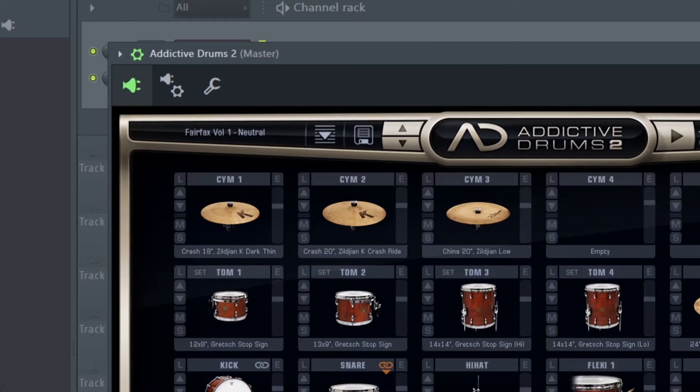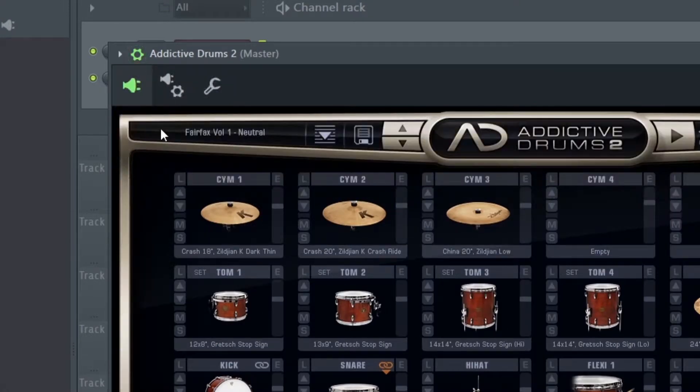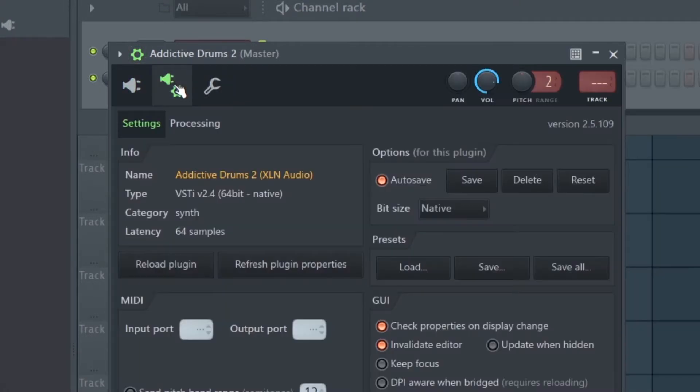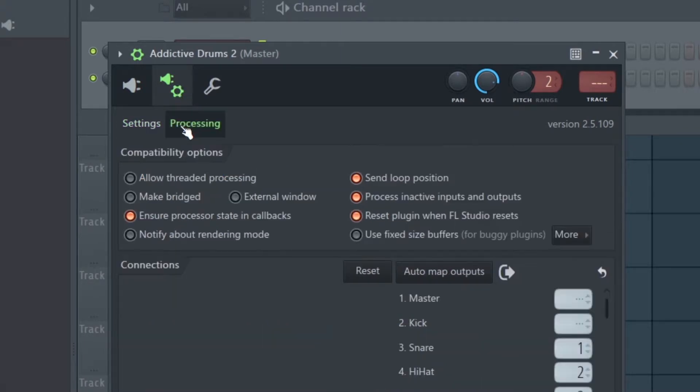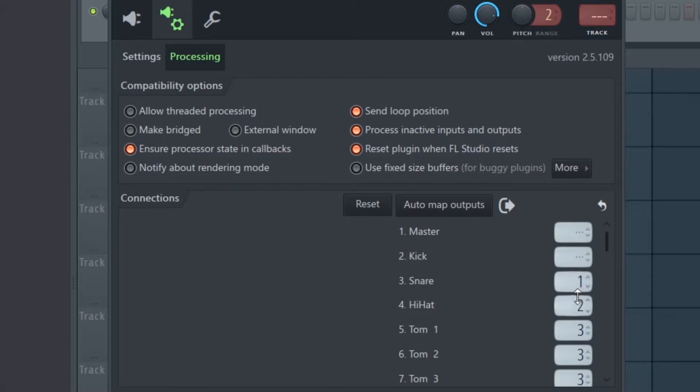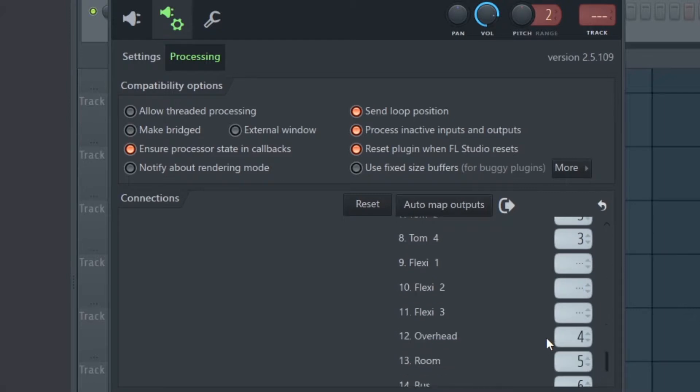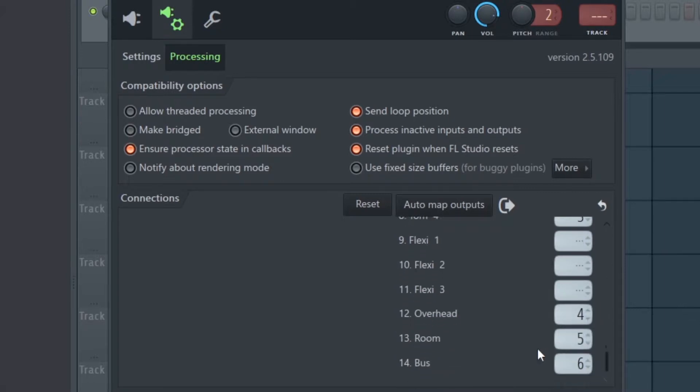At the bottom we have Connections. I usually leave the kick to the default master out, then I route the snare to one, the hats to two, the toms to three, overheads to four, and the ambient mics or the room mics I route to five. You can route the bus to six if you would like, but a lot of the drum presets in Addictive Drums don't even use the bus, so you don't really need it.